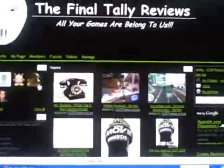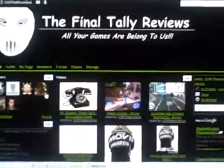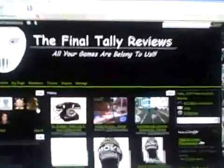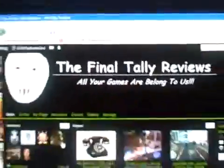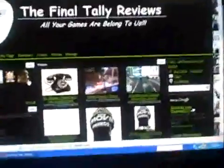Hello, this is a quick video and it's going to be about my new website, The Final Tally Reviews. I just want to tell you to go join. I'm kind of quiet because my friend's trying to sleep.